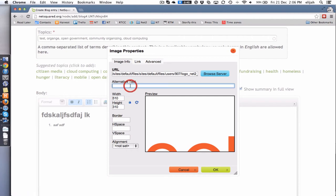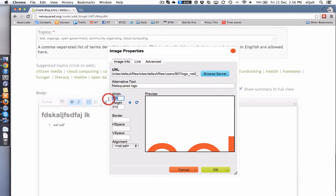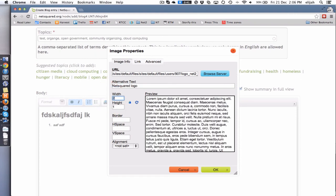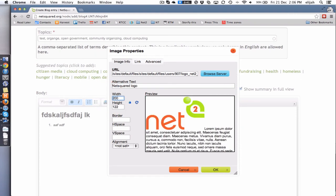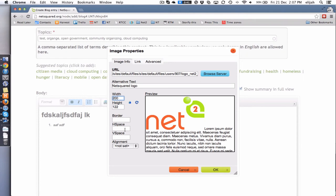Step one is give it an alternative text for those who are hard of seeing. So you could do something like NetSquared logo, something nice and descriptive. Then you get to set its width. You could shrink that down to say like 200 pixels and you'll see that it automatically does proportional resizing. If you want to screw with your image and make it look insane, you can always unclick this little lock here and then it won't be a proportional resizing.